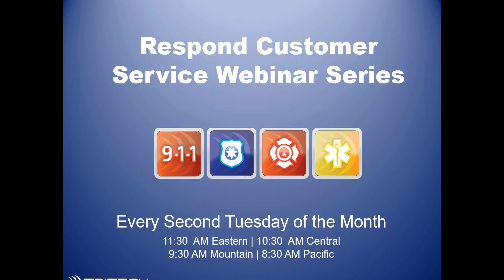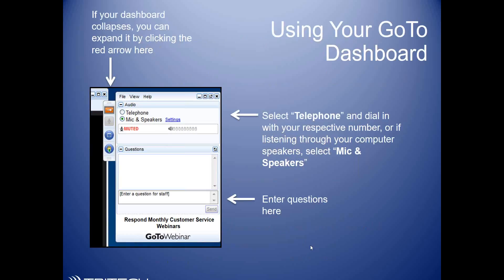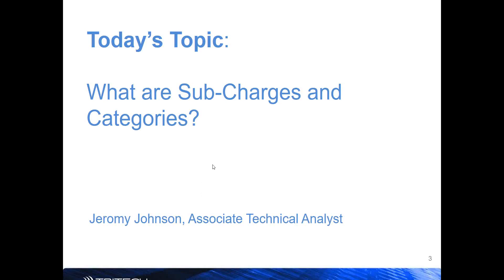Well, good morning and welcome to the Respond Customer Service Webinar Series, which takes place the second Tuesday of the month. We're glad you've joined us, and I'm going to hand things over to Jeremy here in just a second, but before I do, I want to encourage everyone on the live presentation today to enter questions at any point throughout Jeremy's presentation.